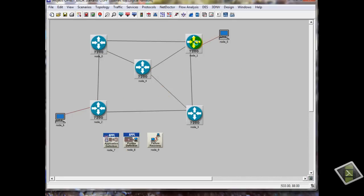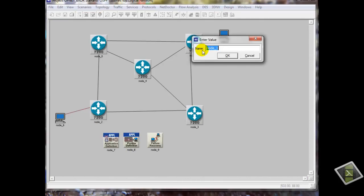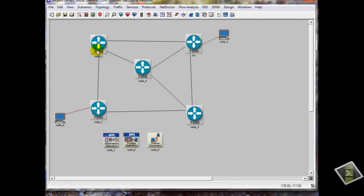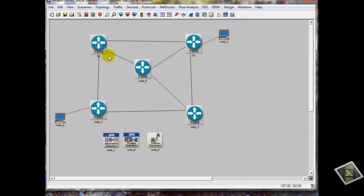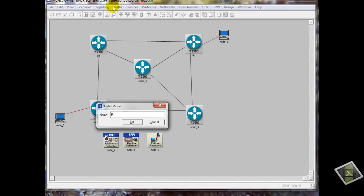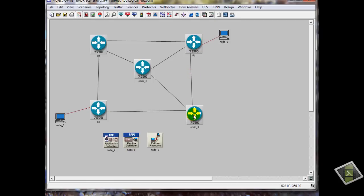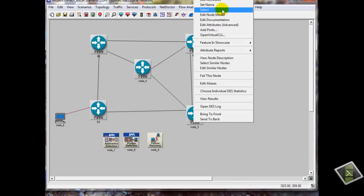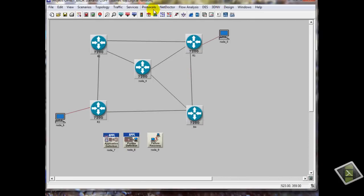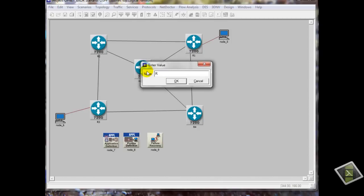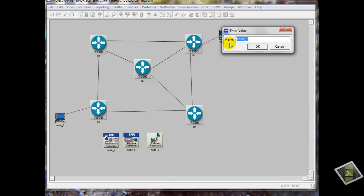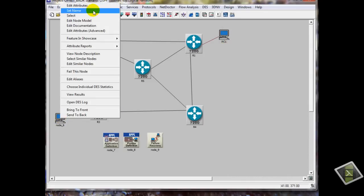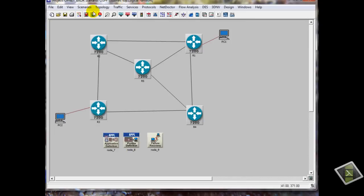I will set the name for each router. This is R1, R2, R3, R4, R5. Let's see, PC1, PC2. OK.